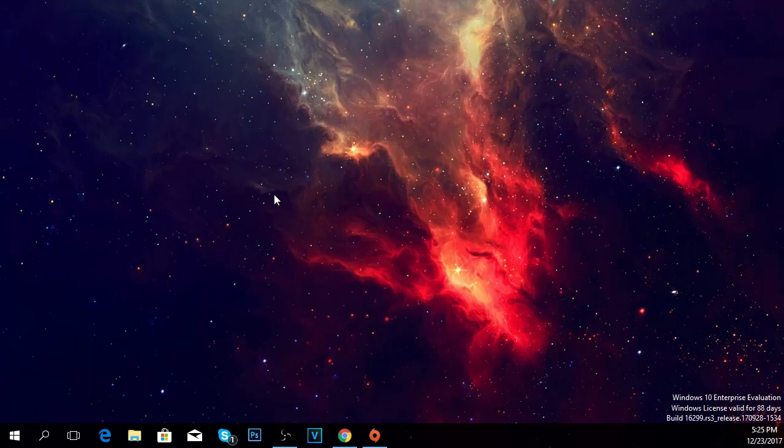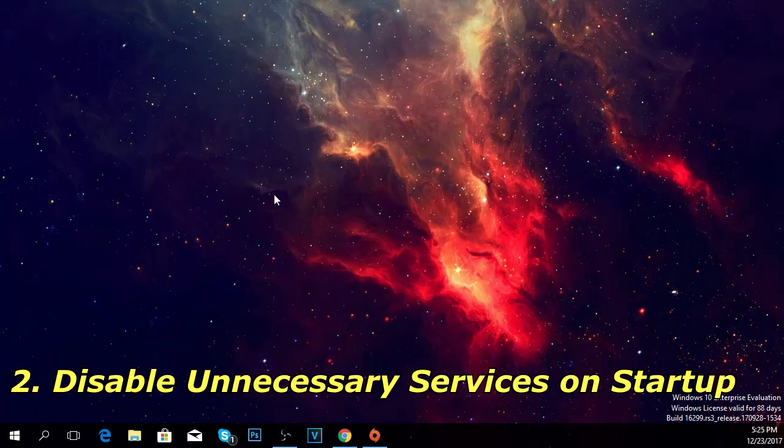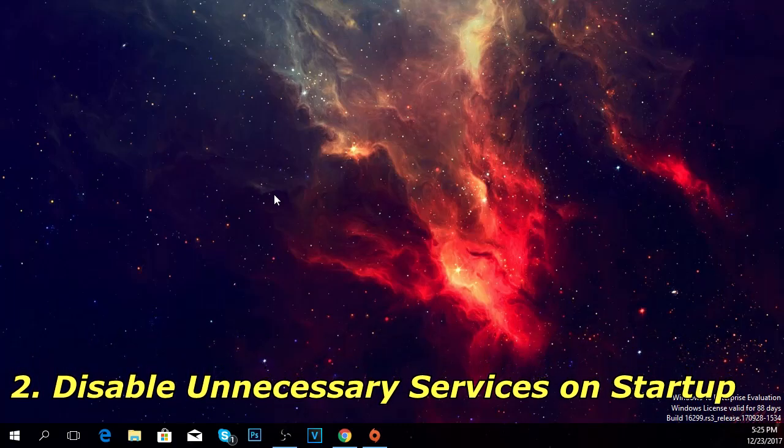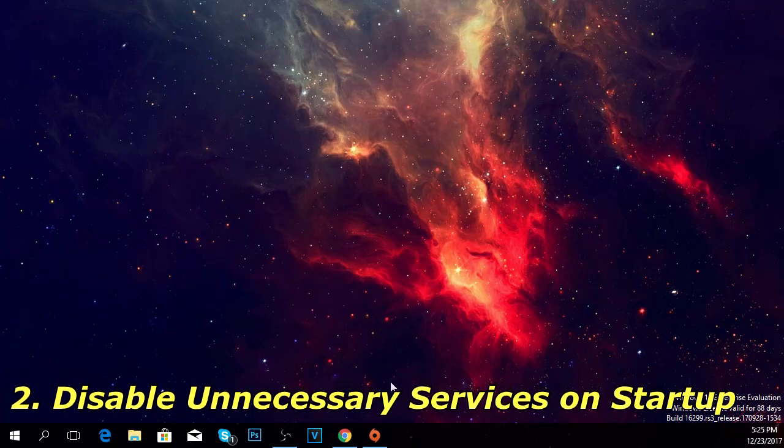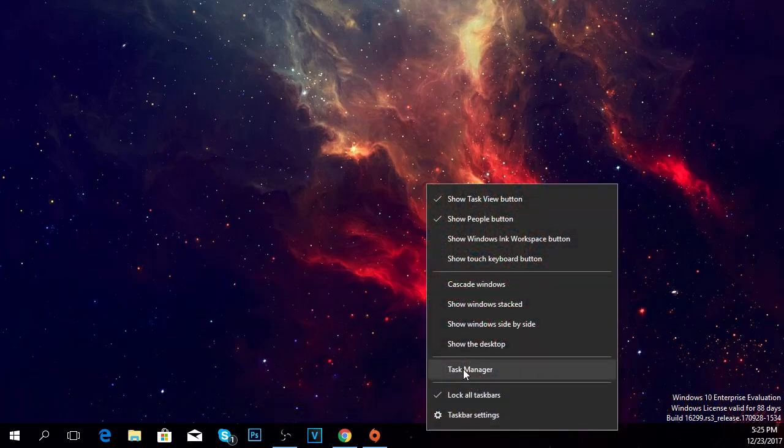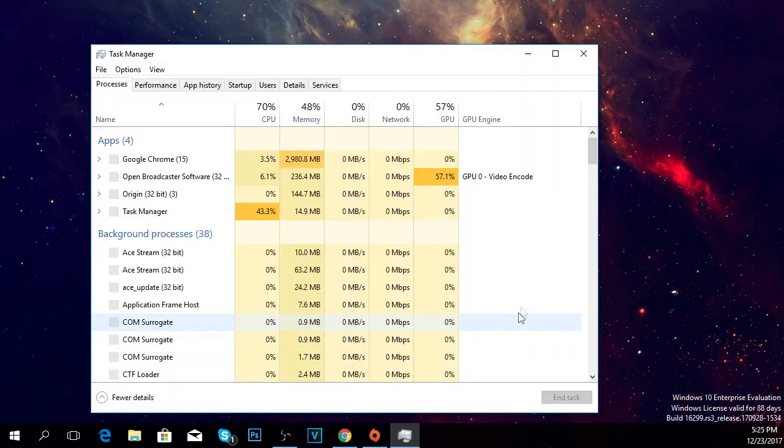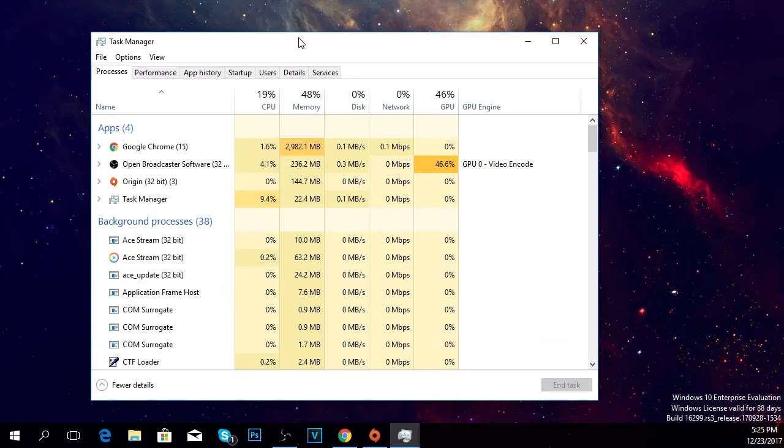You could also try to disable unnecessary services on startup. To do that, right-click on the taskbar and click on task manager. Once task manager is opened up,